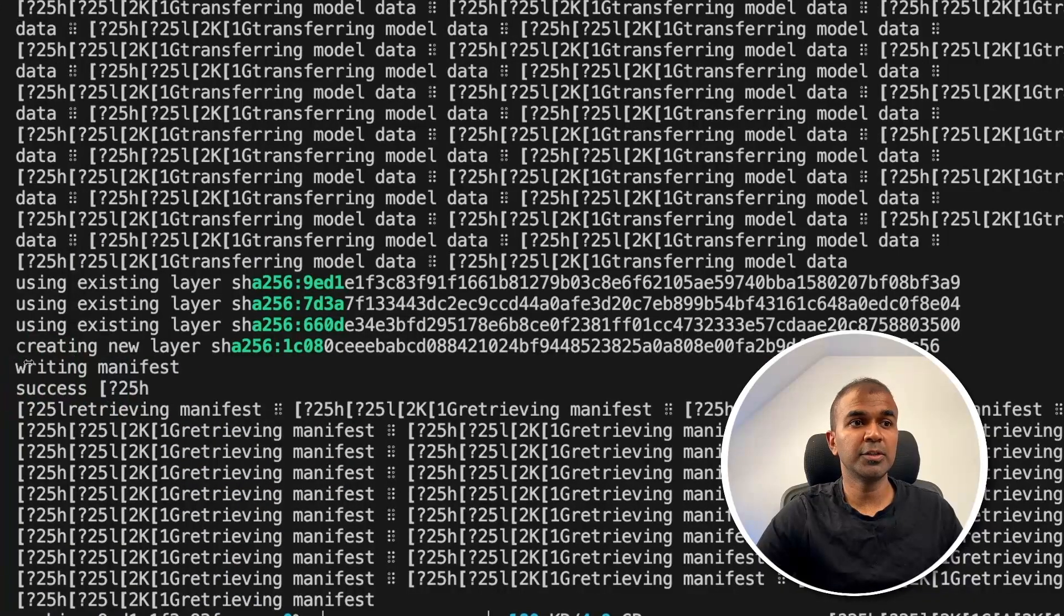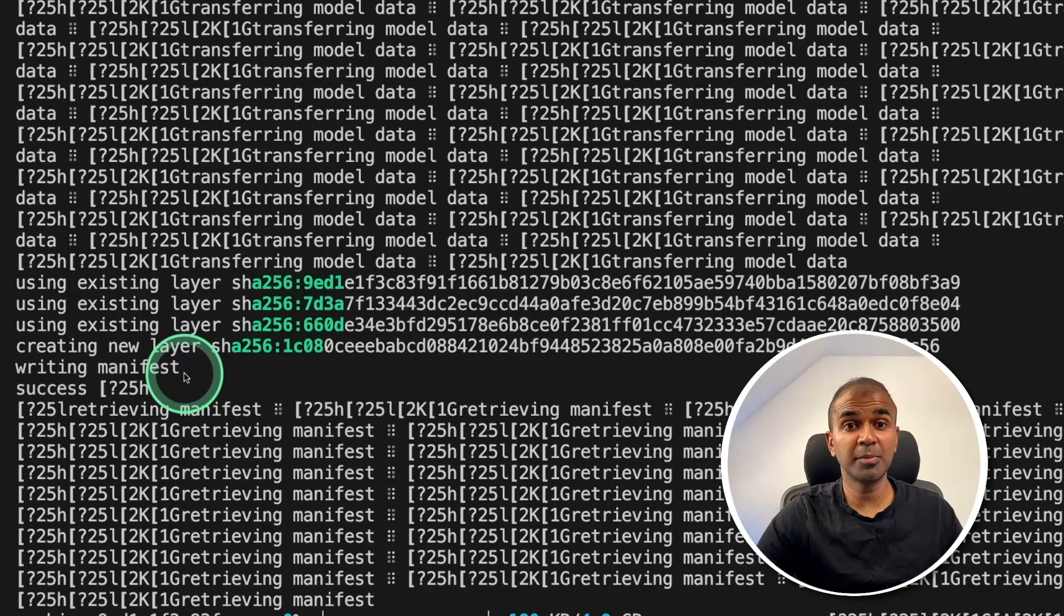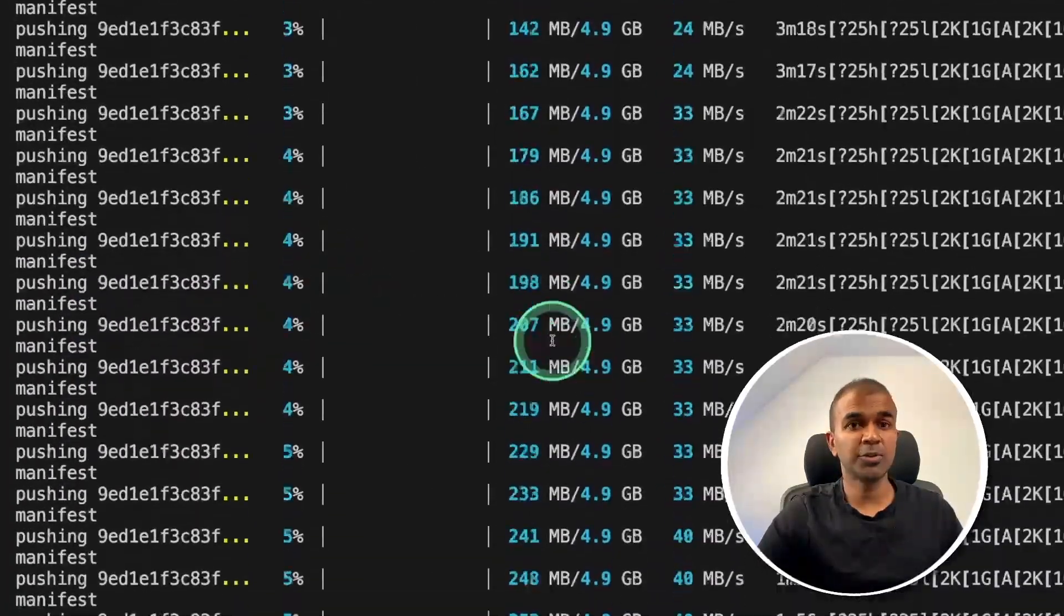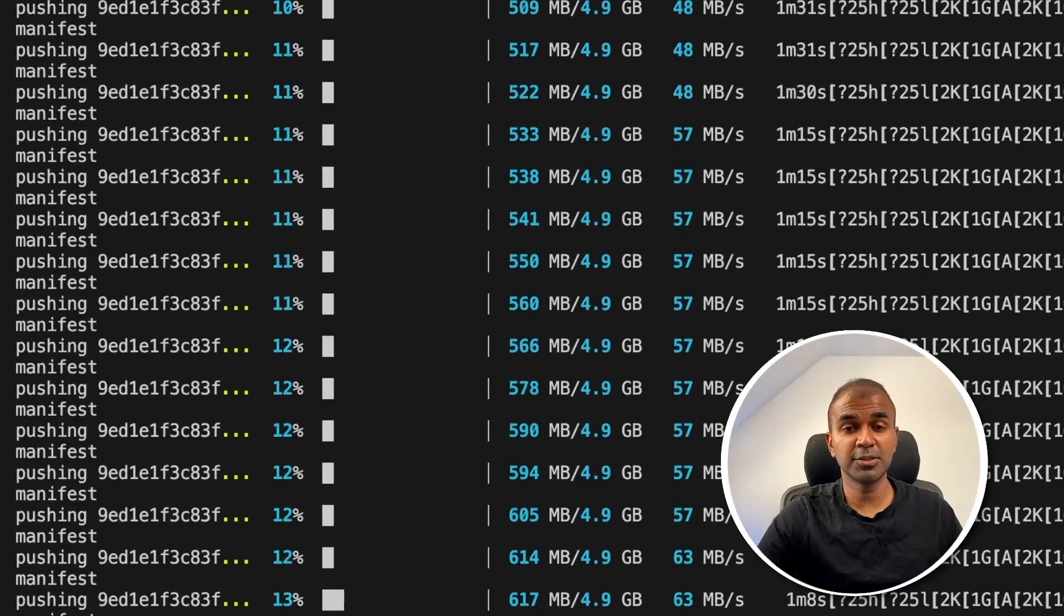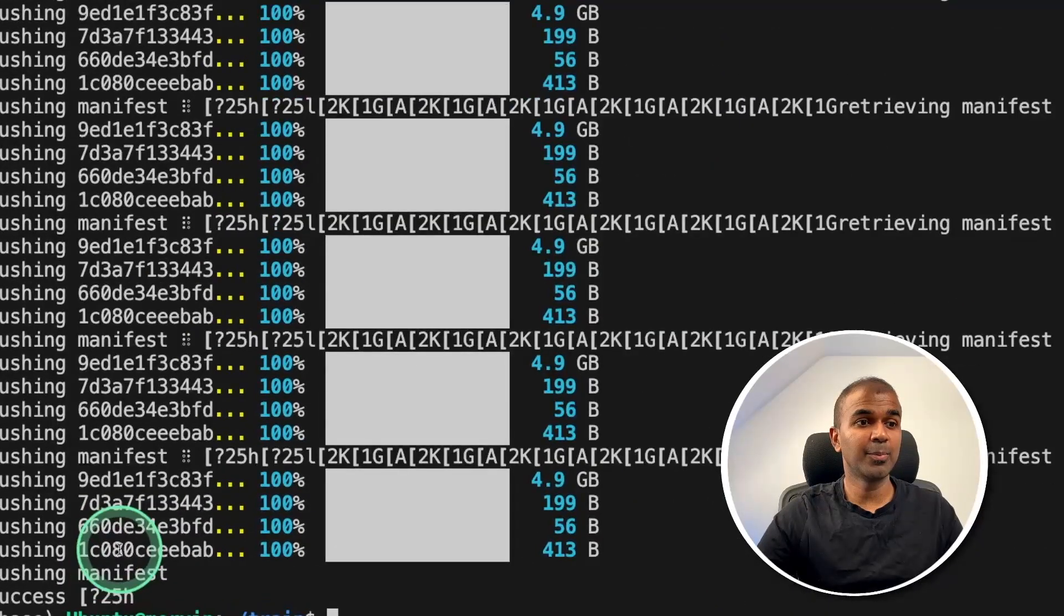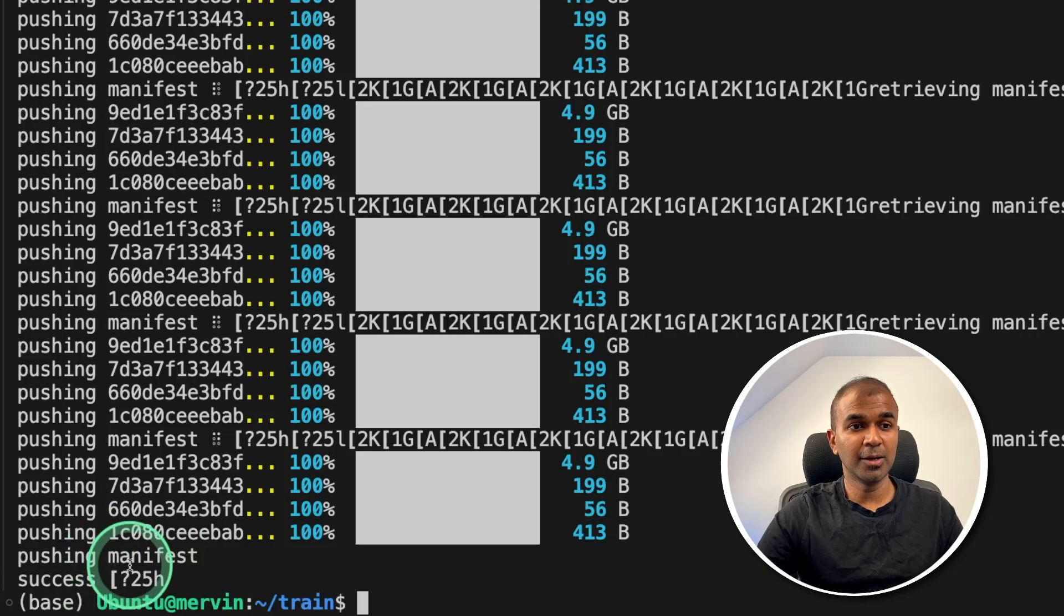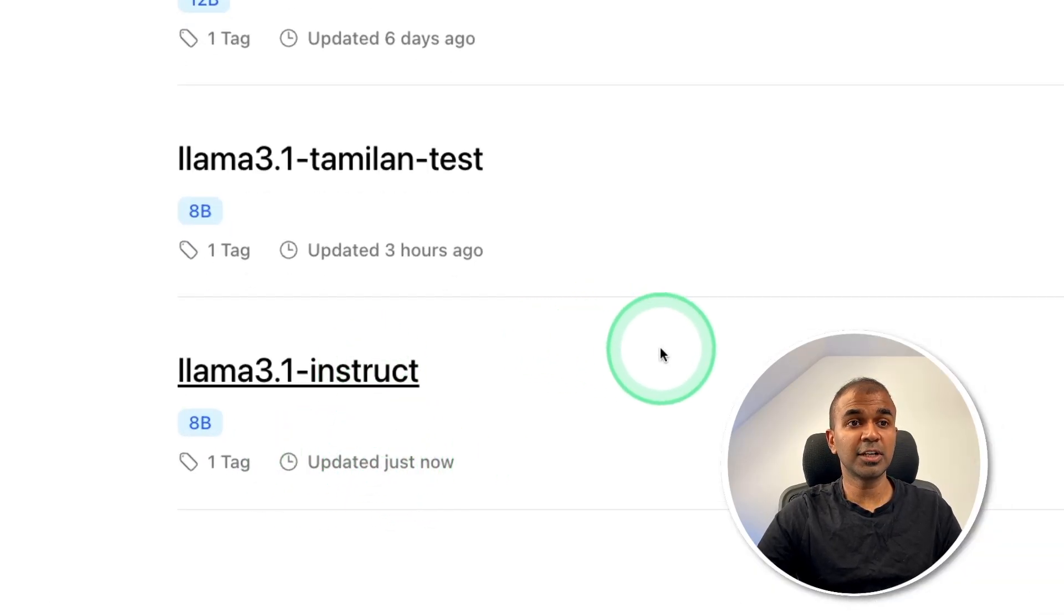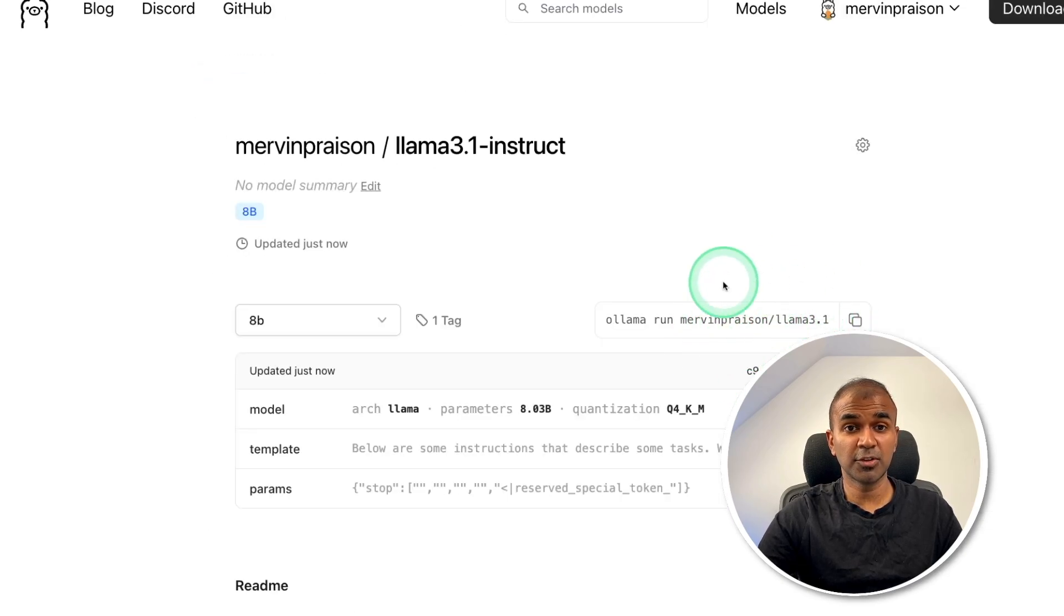Now it automatically created the Ollama model, as you can see here. And now it's in the process of uploading that Ollama model to ollama.com. And finally, it uploaded the model in Ollama, as you can see here, uploaded just now. I can even directly use this model on any of my computer to run this model.